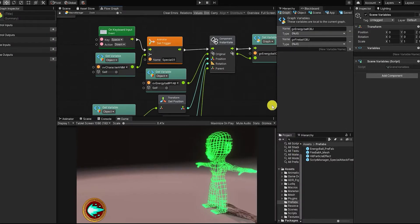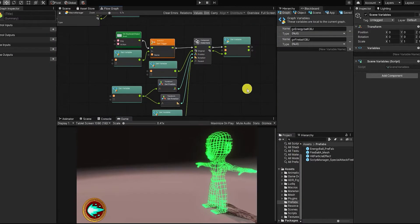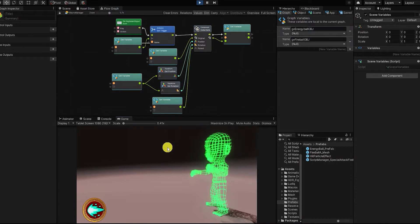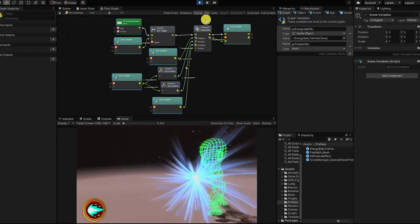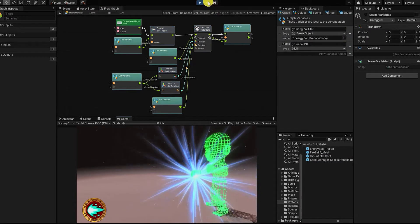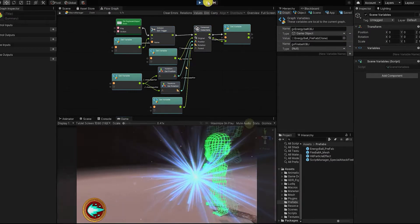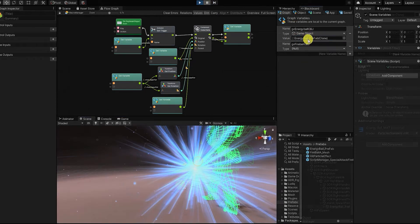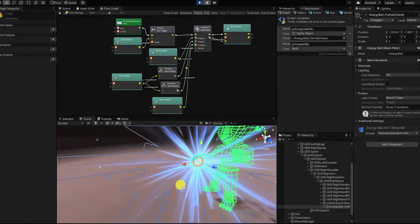Before we continue, let's test out our functionality so far. We can see when we press play, our energy ball is instantiated into our scene, and our graph variable is set with that instantiated object. Additionally, our energy ball is also parented to our right hand spawn point, and moves as our character's hands move.